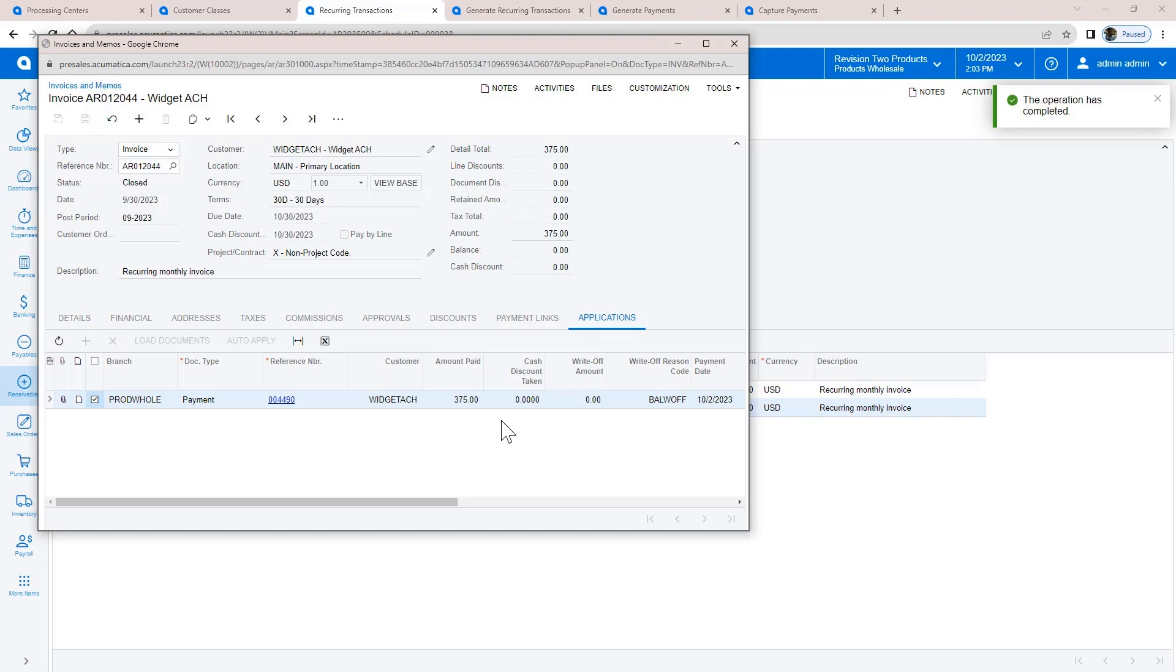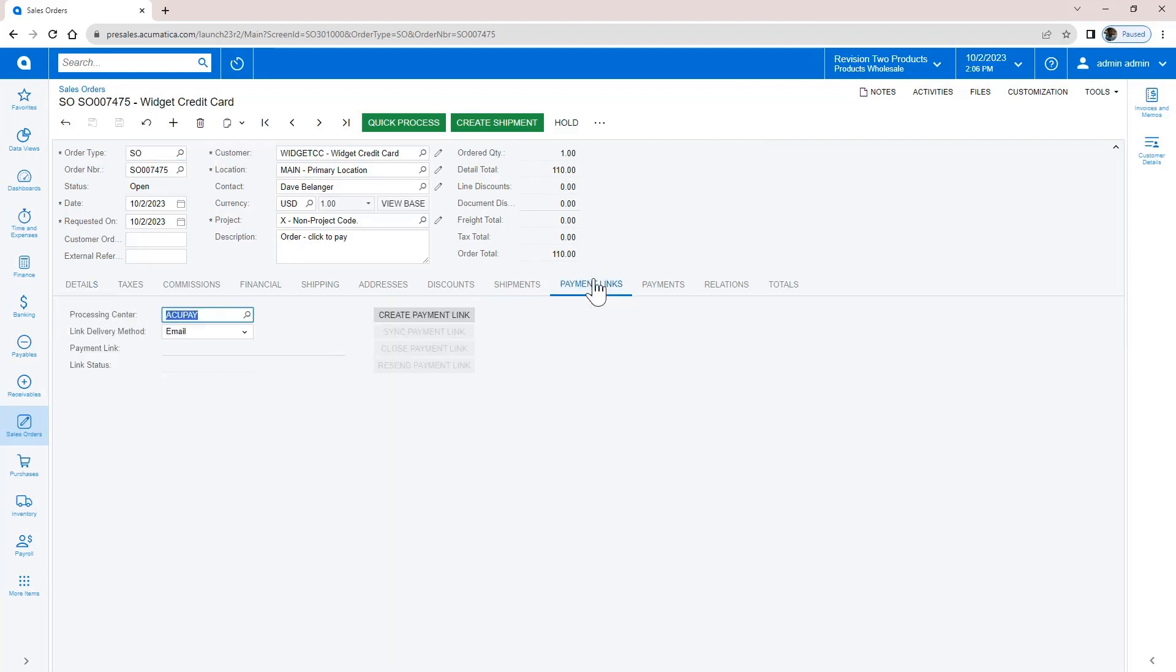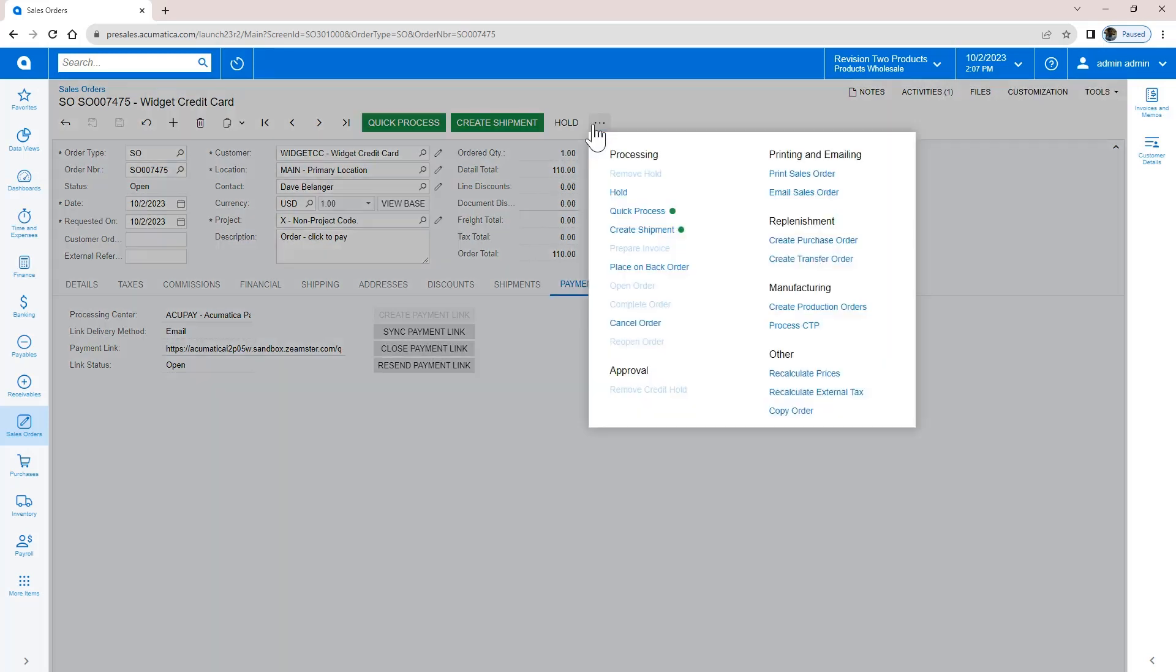In the second scenario, I have a customer enrolled in Click2Pay. This customer doesn't want to leave a credit card on file, but wants the convenience of online payments. When the customer places an order, I can send a payment link from the sales order or the invoice, depending on whether I want to collect money before or after shipping the order. In this case, I create a prepayment link on the sales order.